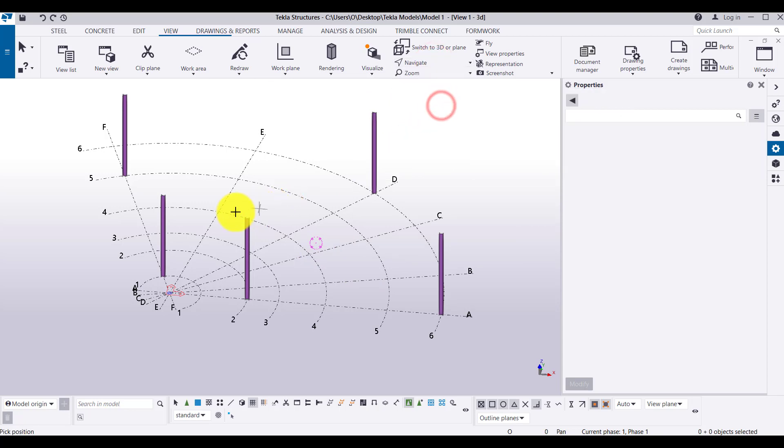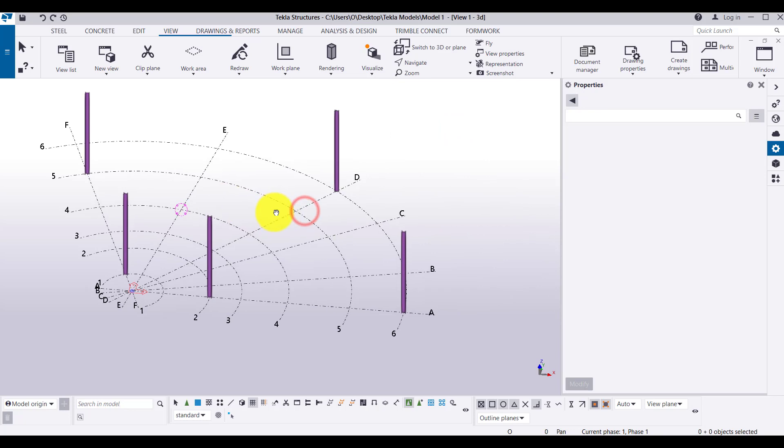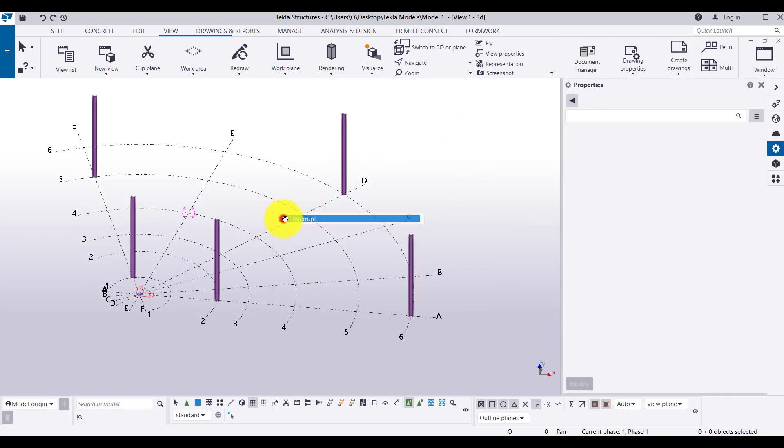So V, let's say I want to set the view point here and pan, the shortcut is P. So this is my panning. So generally, what is the best way to do the orbit?